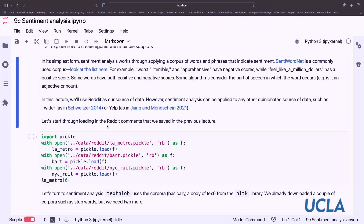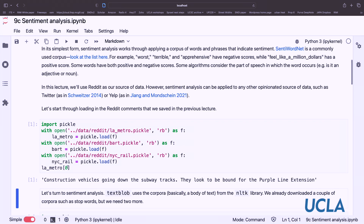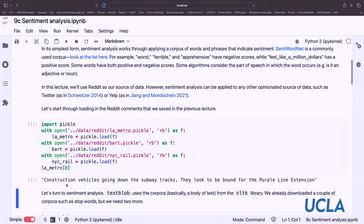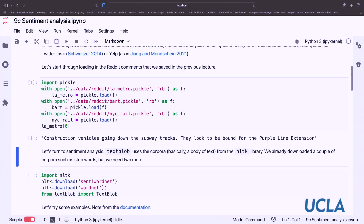So let's start — follow through this in your own notebook and experiment with the code as you go along. We're going to use our pickle library to open these files that we saved at the end of last class using the pickle load function. We can see the first post from LA Metro is about construction vehicles going down the subway tracks. TextBlob is a nice library that uses the body of text from the NLTK library to do this sentiment analysis.